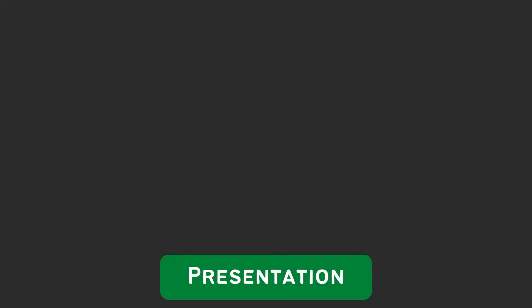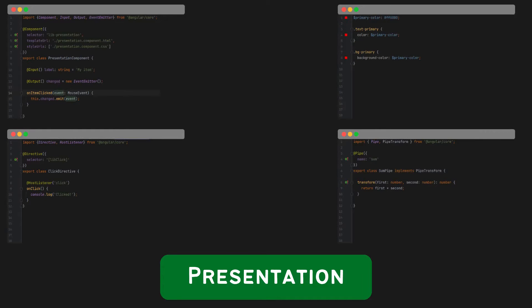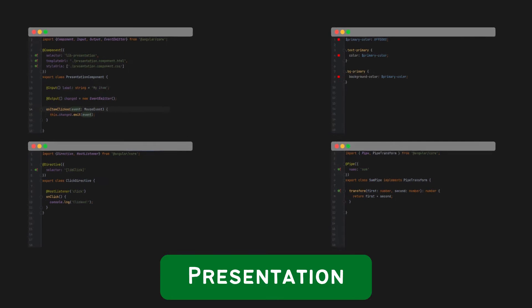Presentation layer should contain UI elements only. This is where you store your presentational components, CSS, directives, and pipes.